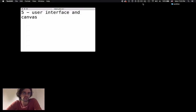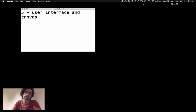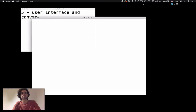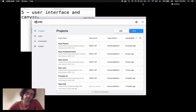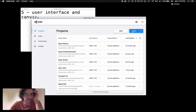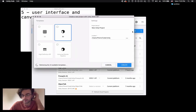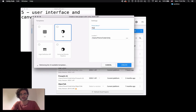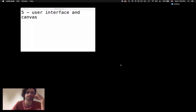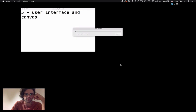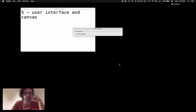Welcome to this video where we're going to talk about user interfaces and canvas in Unity. User interfaces have changed recently - it's been three or four years now - but they are now an independent system that's very powerful. We're going to look at it by creating a new project and dedicating this video exclusively to UI and canvas interactions.